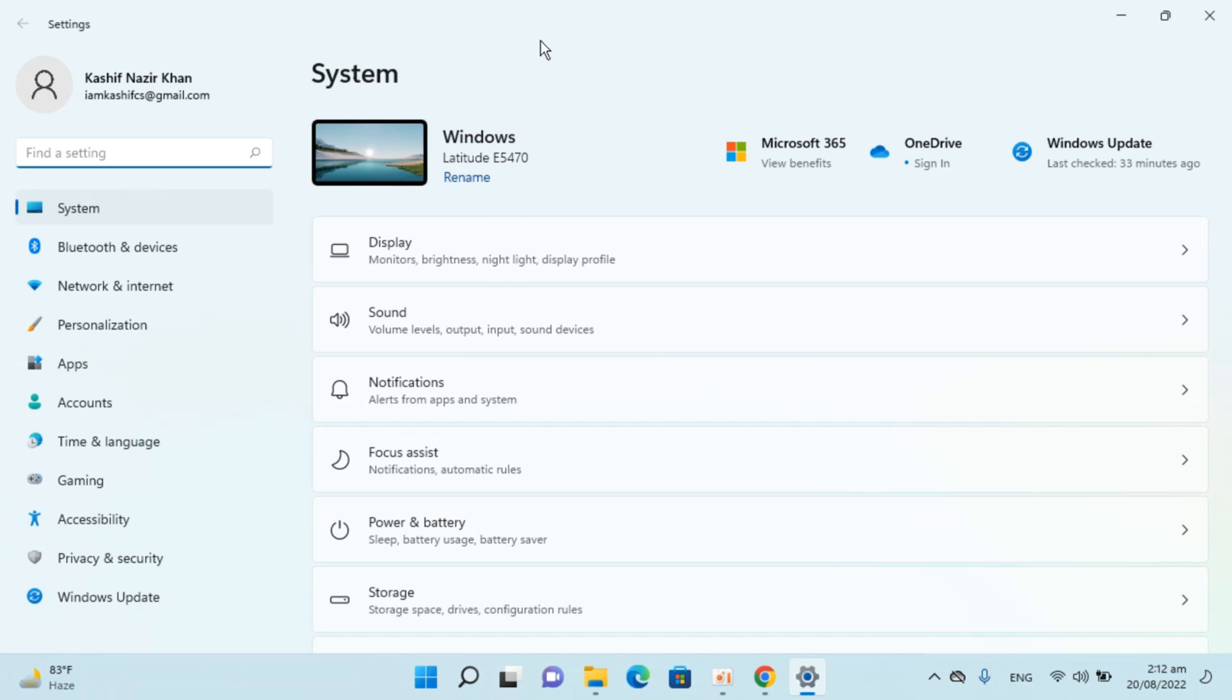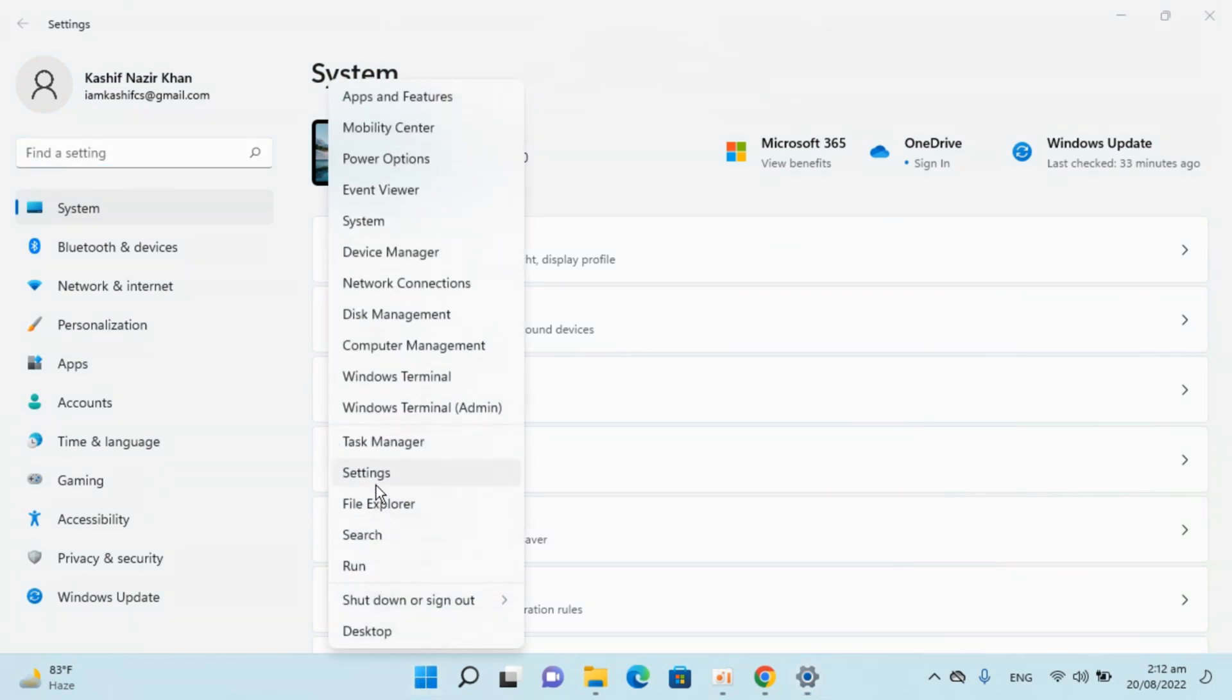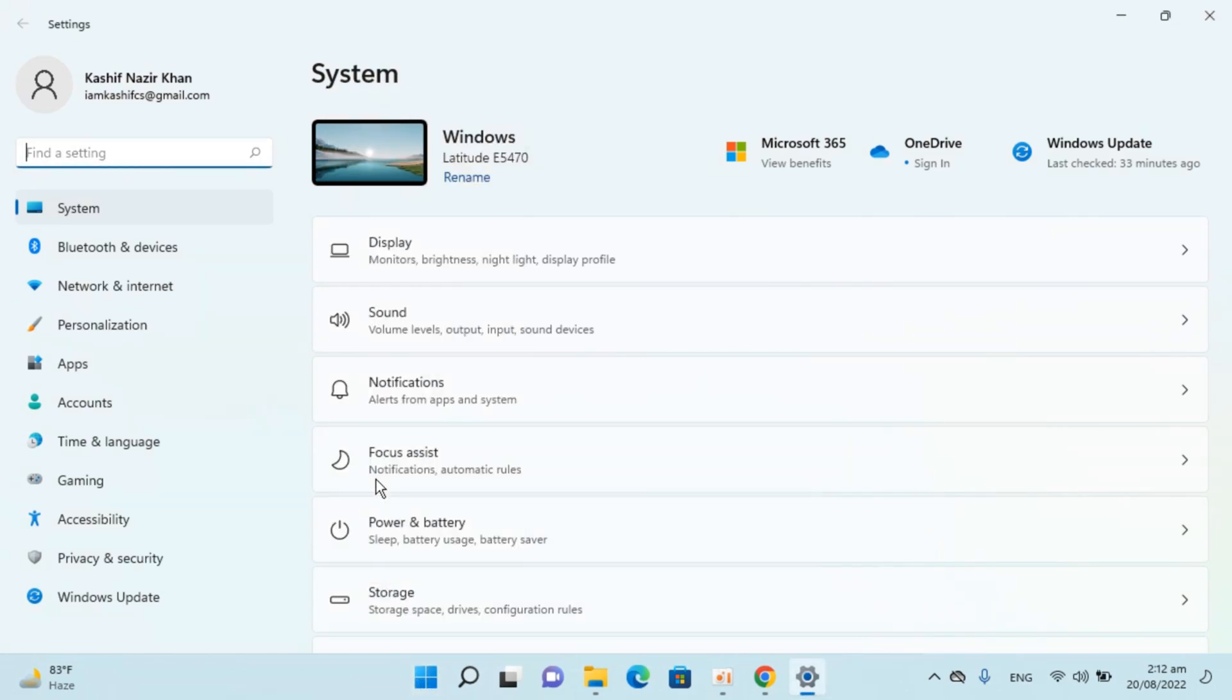In case you are unable to find settings, you can always go to start, right click and click on settings here. This would open up the same menu.